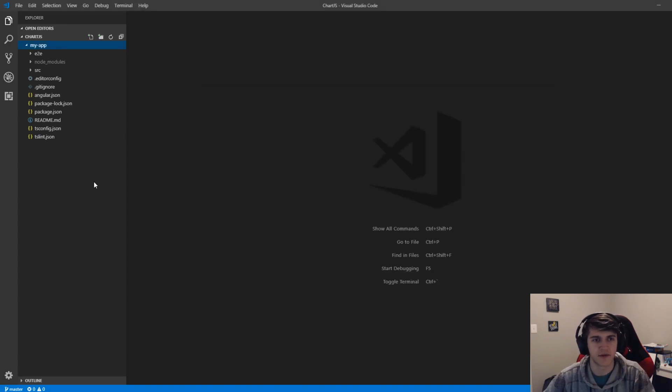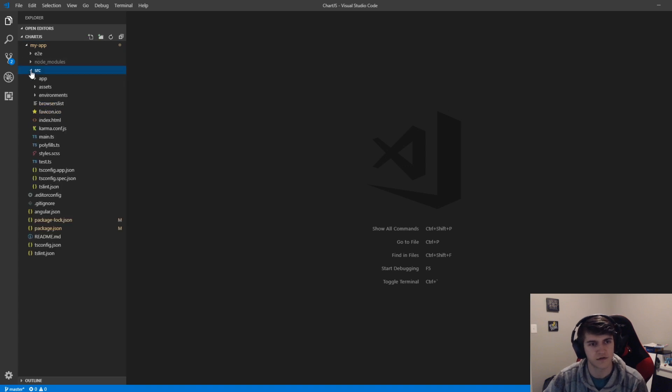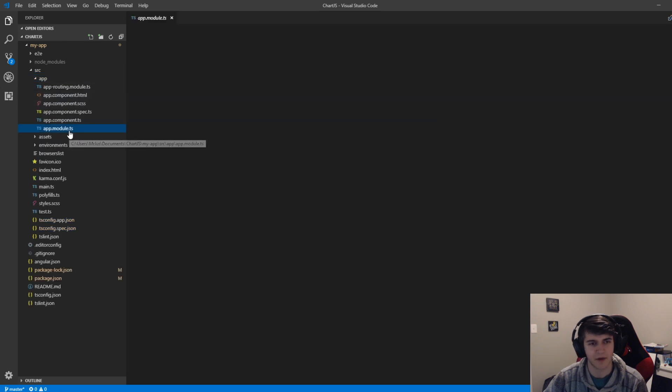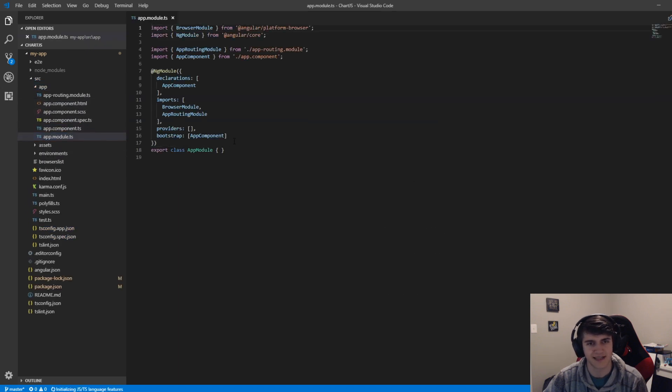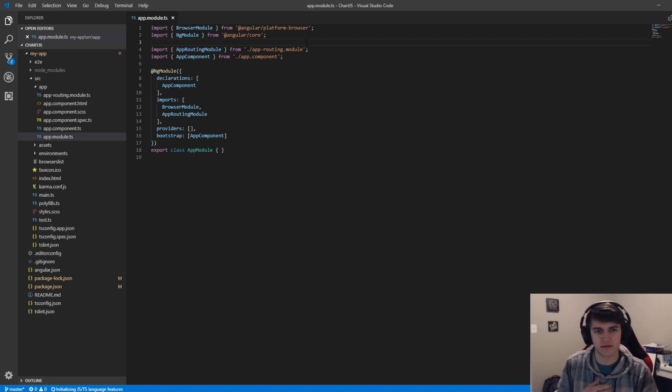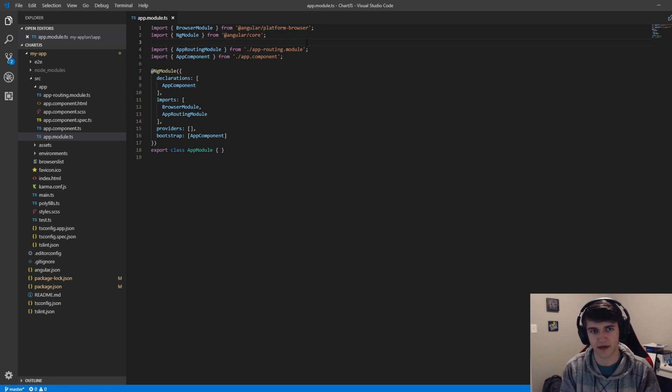Now that we have those node modules installed, we're going to go into our source folder, into the app, and then into the app.module.ts folder. You would use whatever module file you're using. If you have different components, you'll import it in there.